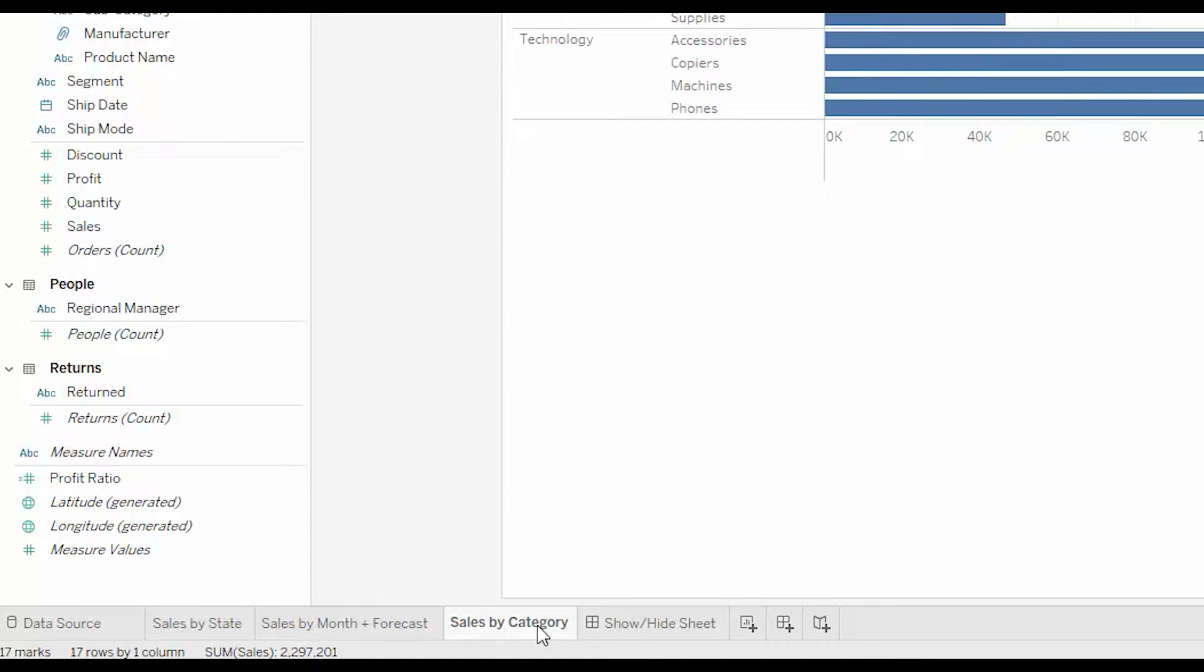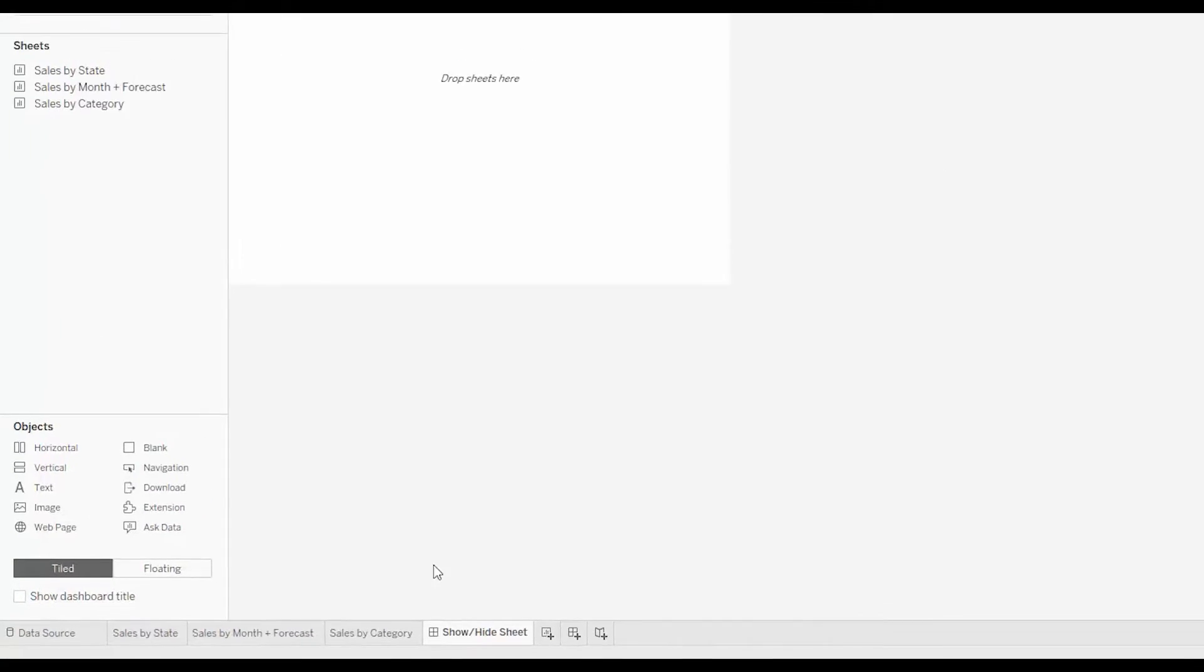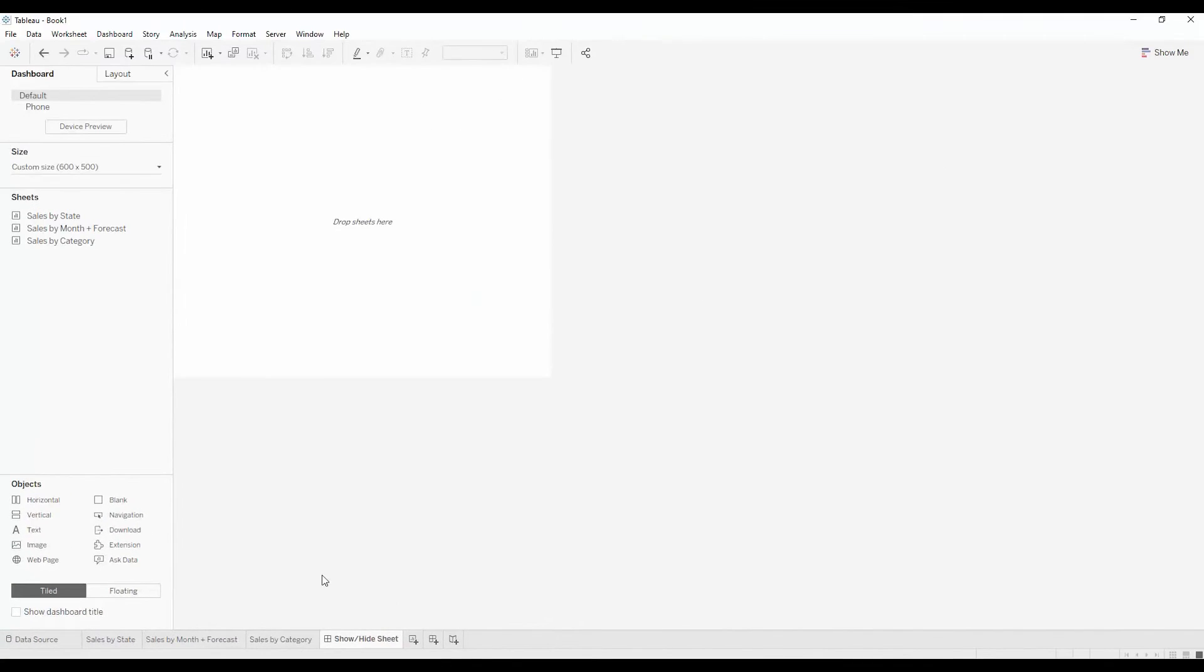And my goal is to place them all on a dashboard, but in such a way that the end user of the dashboard can decide which of the three views of the data they want to see.